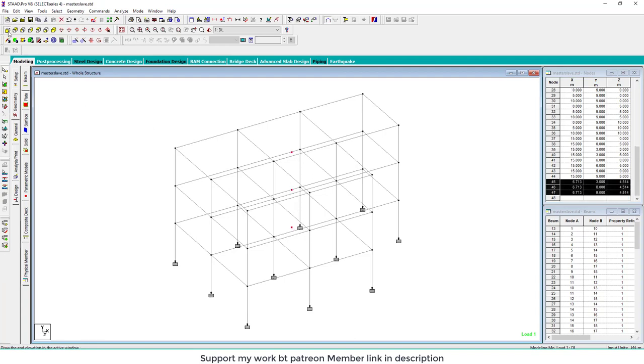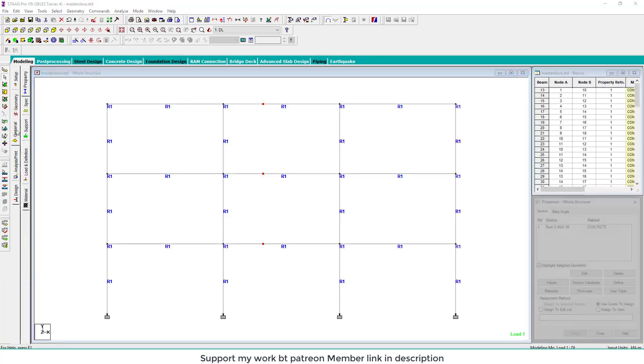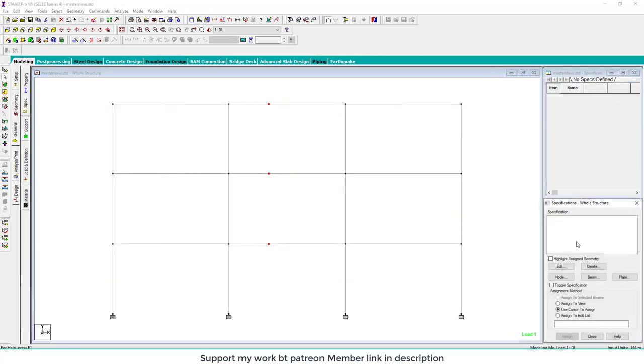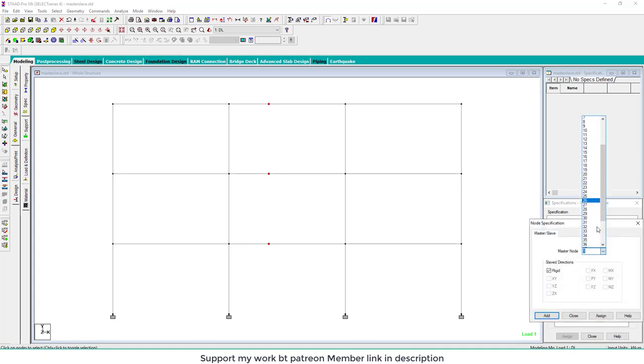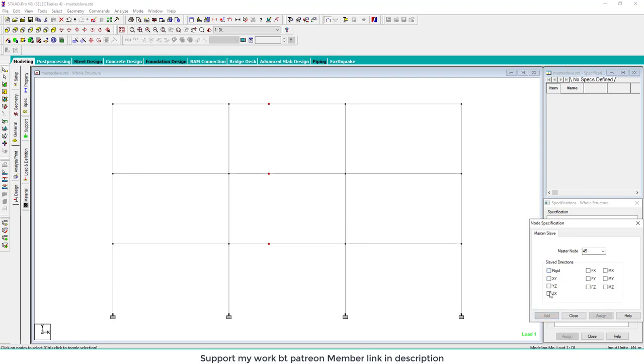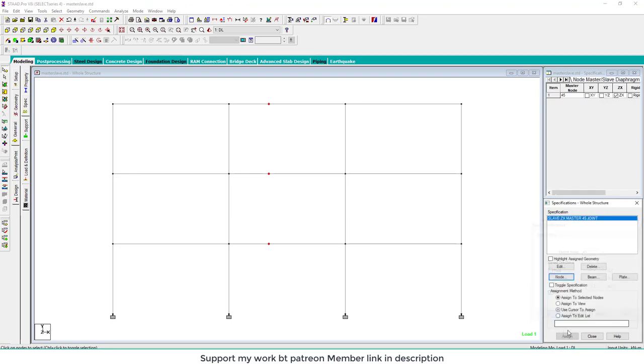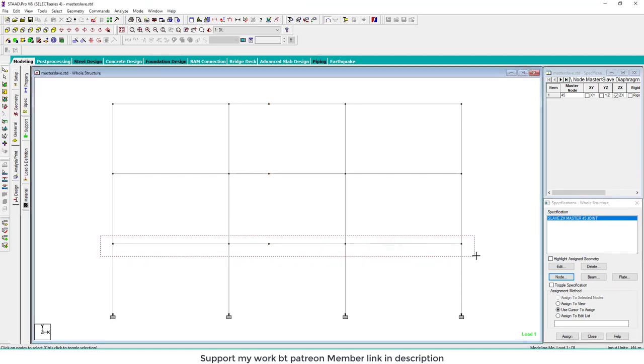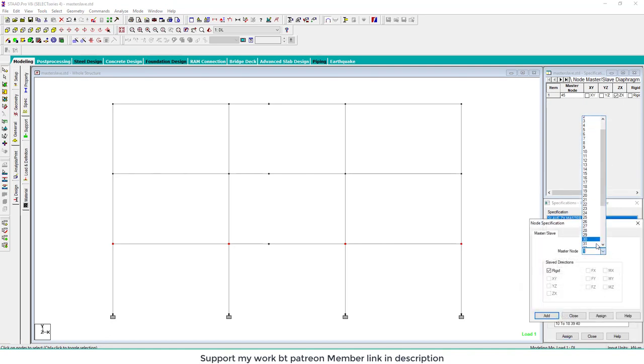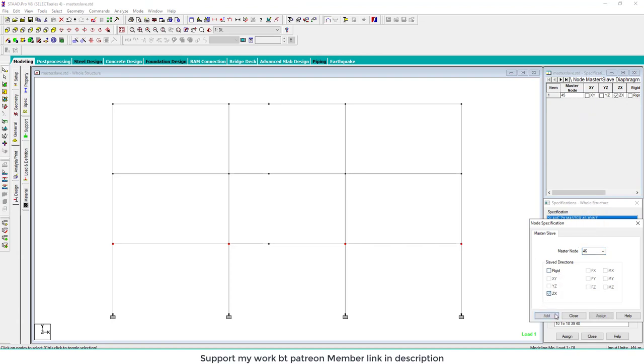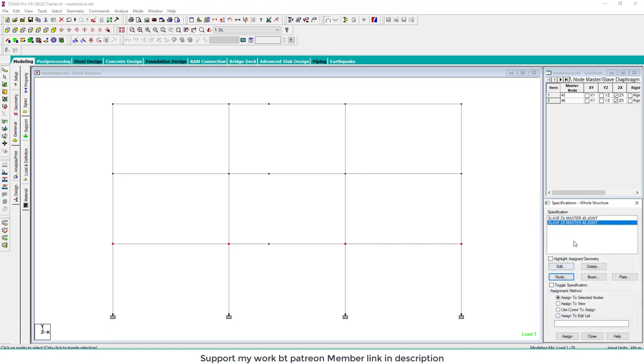Go to the general specification and note the joints number 45, 46, and 47. Click on nodes, select 45 joint number and check the ZX plane, add and select the nodes. Assign same as node and node number 46. Uncheck, reset, check ZX, add and apply. Same as 47.